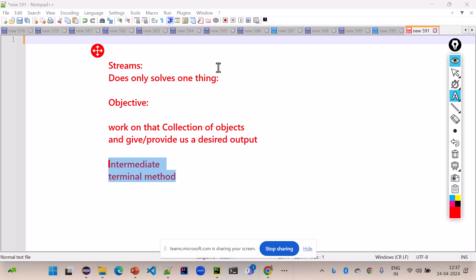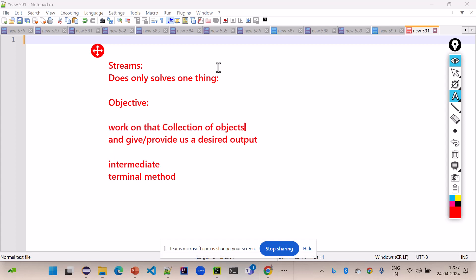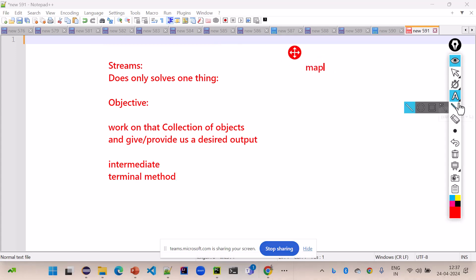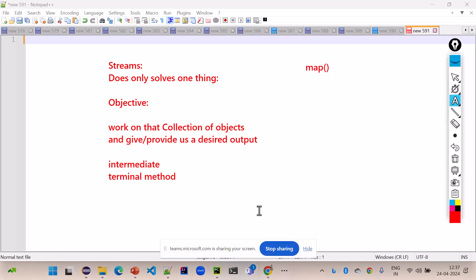Those methods are called because we want to work on collections of objects - ArrayList, LinkedList, Vector, Stack - and perform something on them. That is the only thing streams are used for. It has two kinds of methods: intermediary, called in between, and terminal, called at the end. The first popular intermediary method is called map. Let me show you with an example.